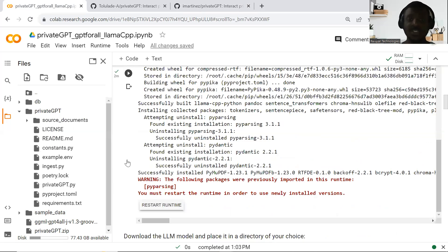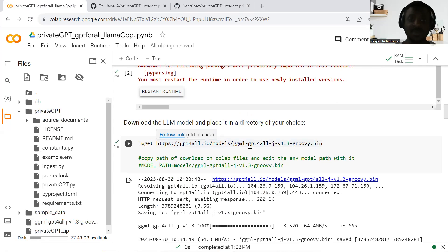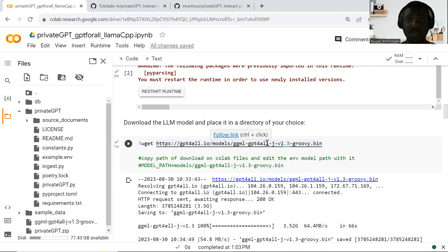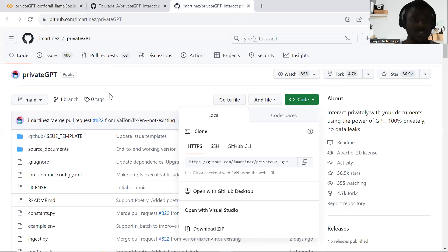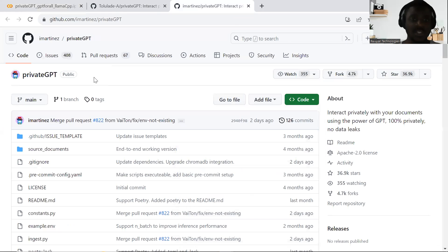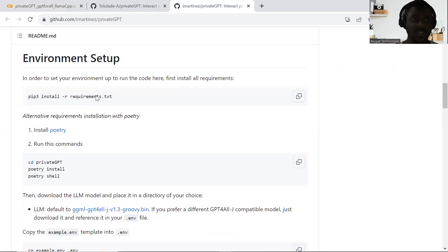Once it has installed, the next thing you want to do is download the model. For example, by using GPT4All — you can always change this to the Llama model. Easy said and done, you can always get this here.